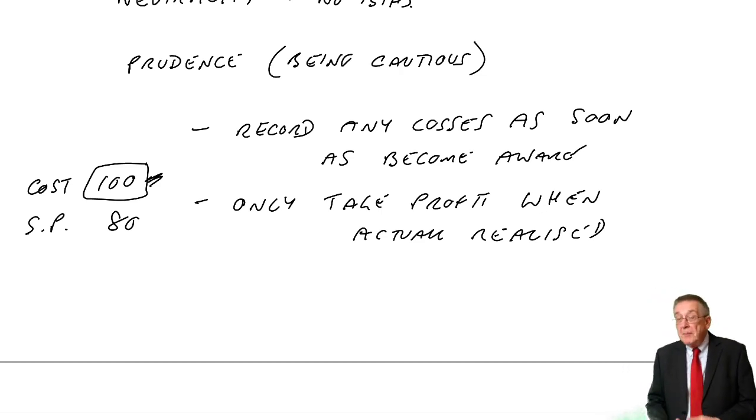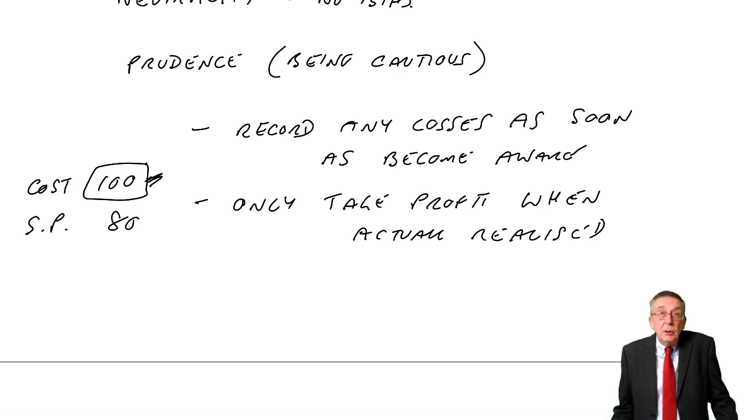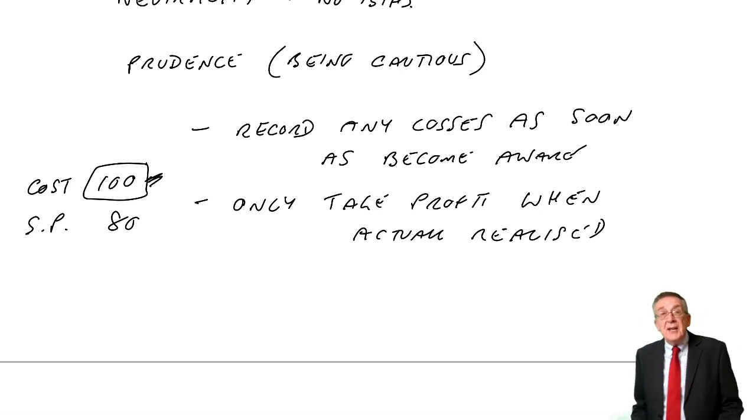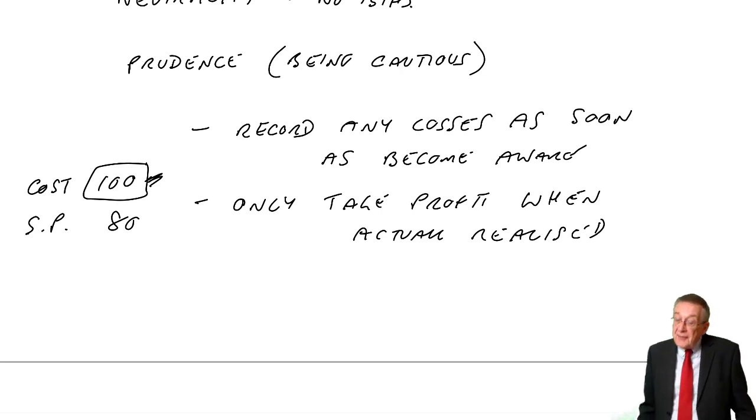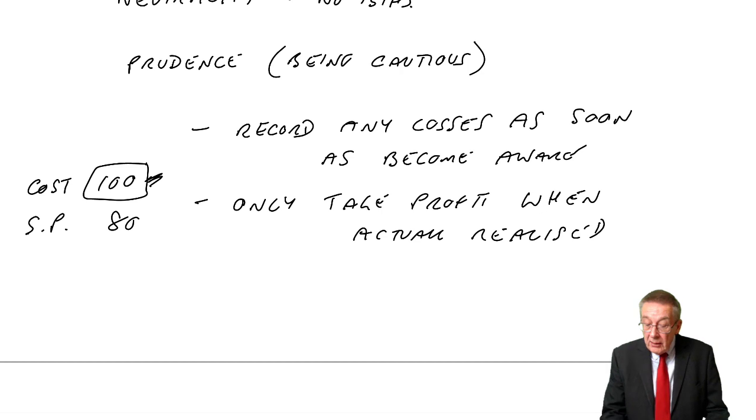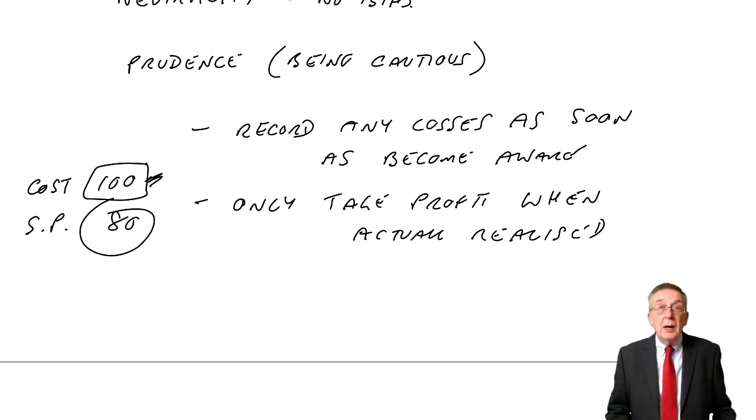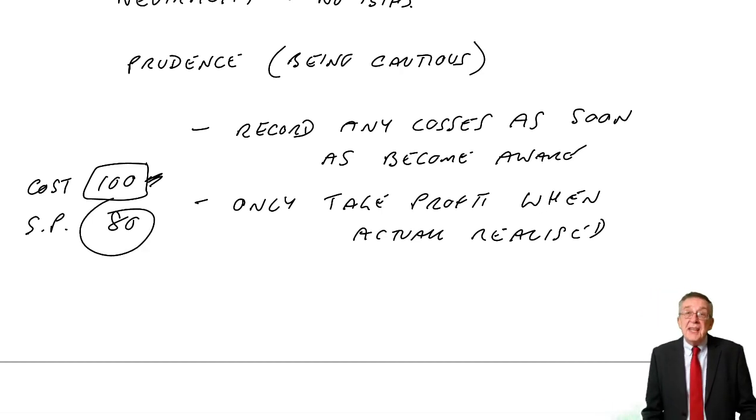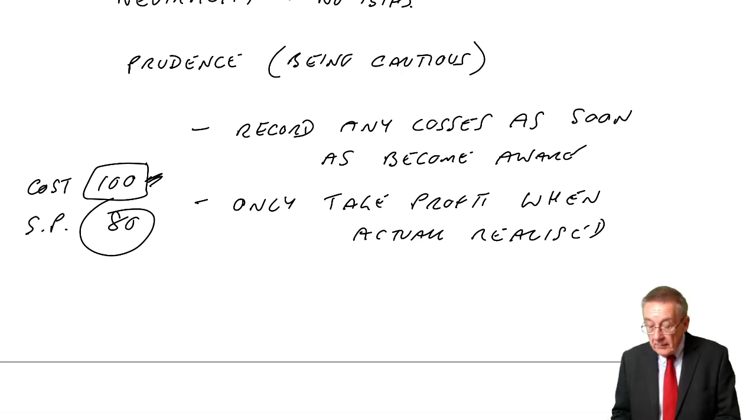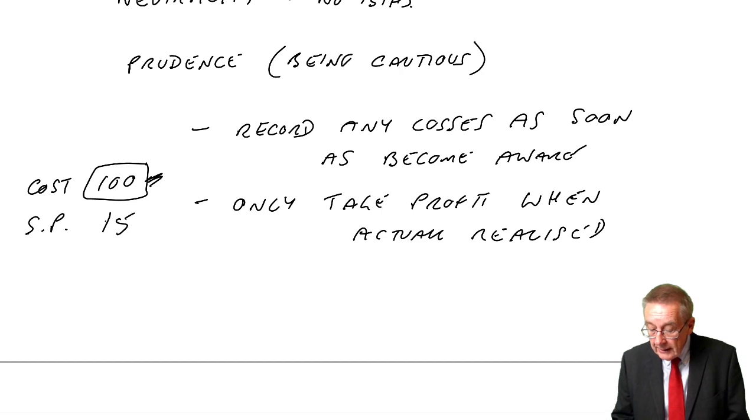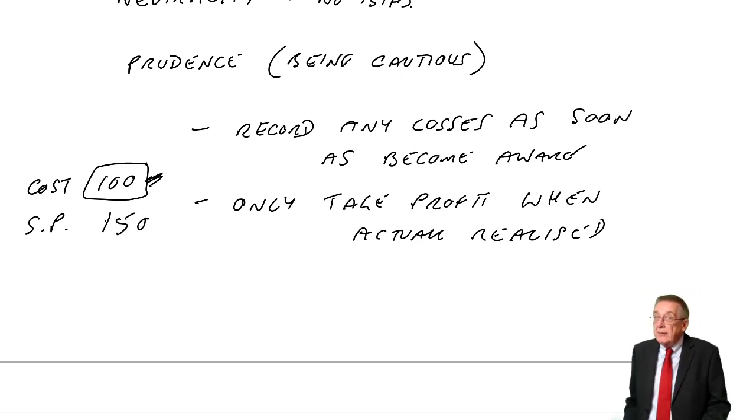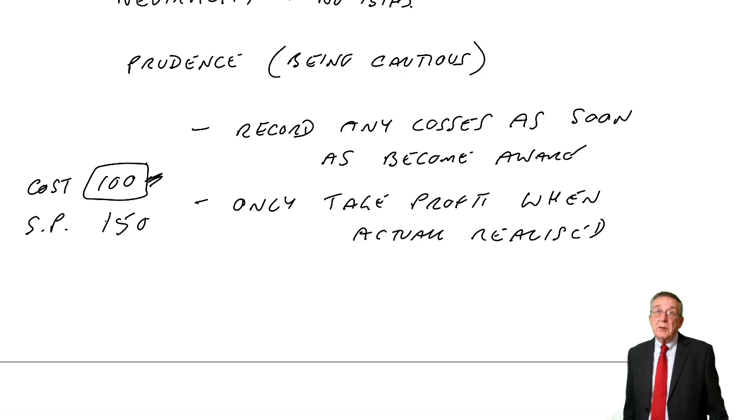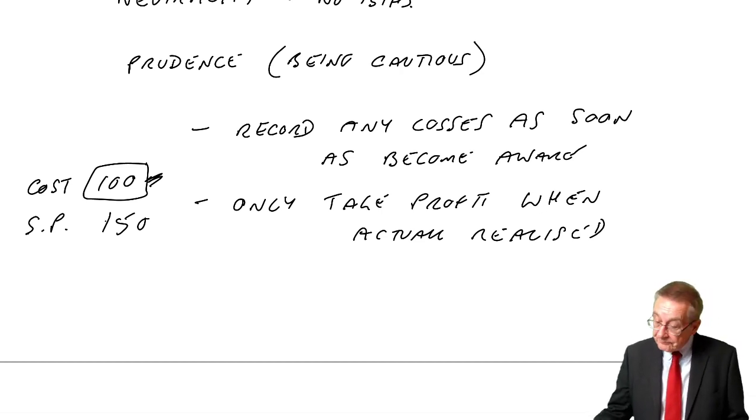So you know from the earlier lectures, if the inventory costs 100, if the selling price is 150, we value it 100. We're going to make a profit of 50, but we haven't yet sold inventory. We haven't yet made the profit. Things could go wrong. And so we don't take the profit till it's sold. We value at the lower. However, if the inventory is damaged and we're only going to sell it for 80, we're going to lose money. We haven't lost money yet because we haven't sold it. But as soon as we see there's likely to be a loss, then effectively we charge it. We value at the lower because we've seen that there's going to be a loss.